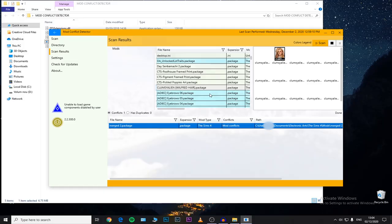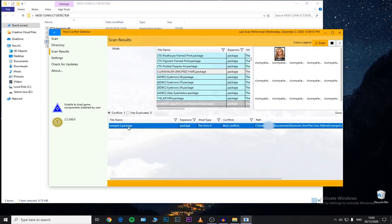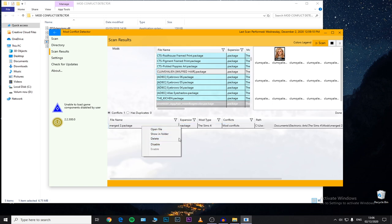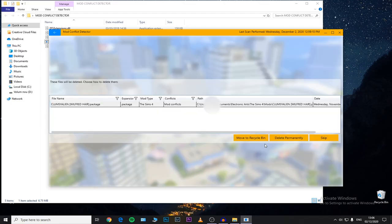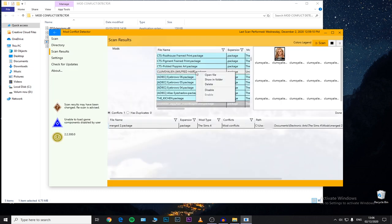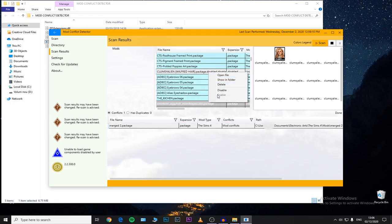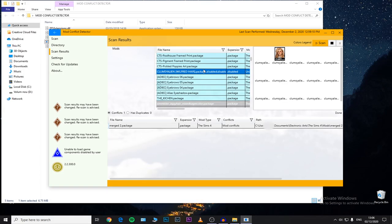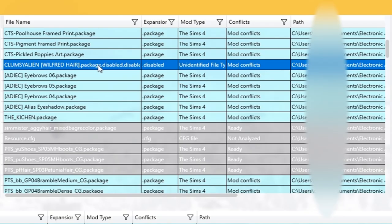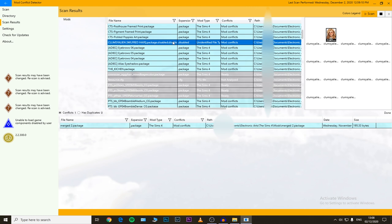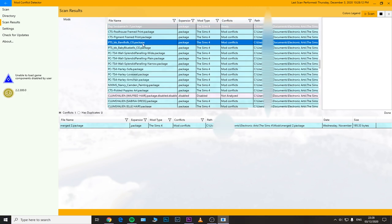All you need to do is remove the conflicting mod. You can right-click and click Delete, then either move to Recycle Bin or delete it permanently. In this case you can delete either the merged version or the highlighted individual CC. You can also disable a specific CC — as you can see I've already disabled it because it showed up as a mod conflict.